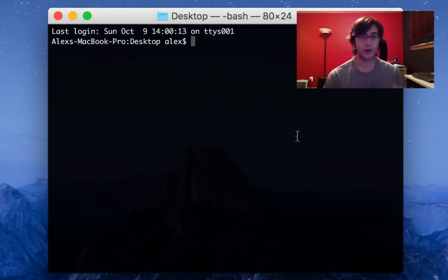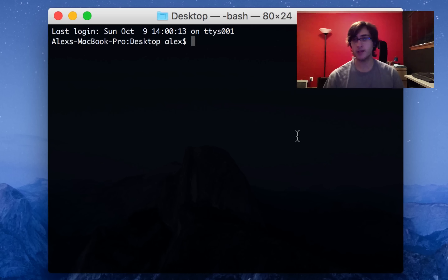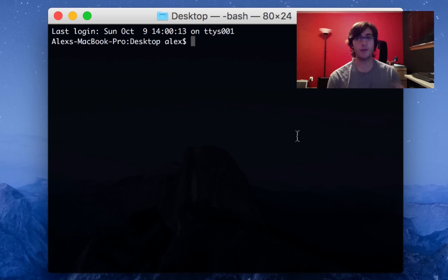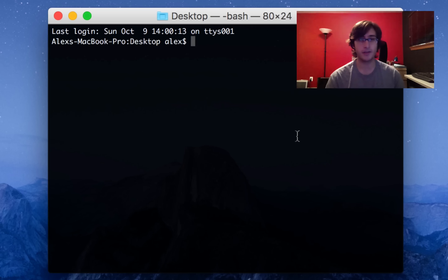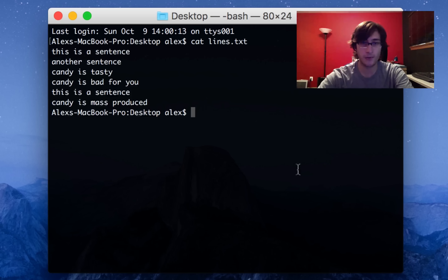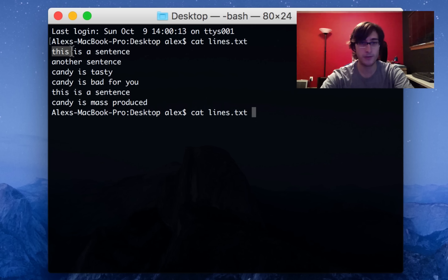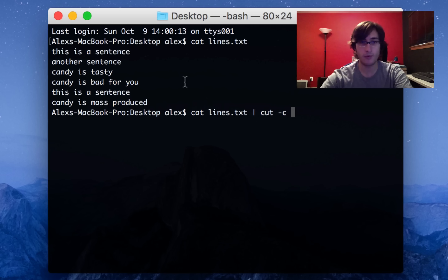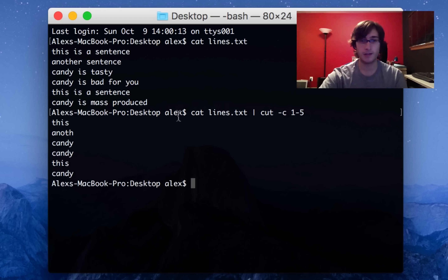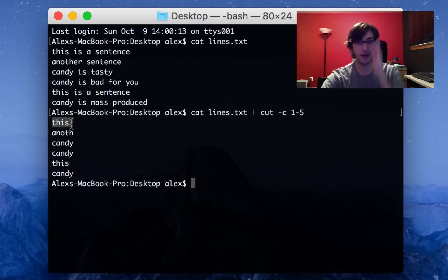Now I'd like to move on to the cut command. This command basically lets you extract a certain part of every line in standard input. Say I had a file with a bunch of sentences and I wanted a new file that just has the second word in each of those sentences — we could use cut for that. Let's review what's in our lines.txt file. If we want just the first five characters from each line, we can pipe that into cut -c for character, and then the range 1 through 5. This gives us the first five characters of every single line.